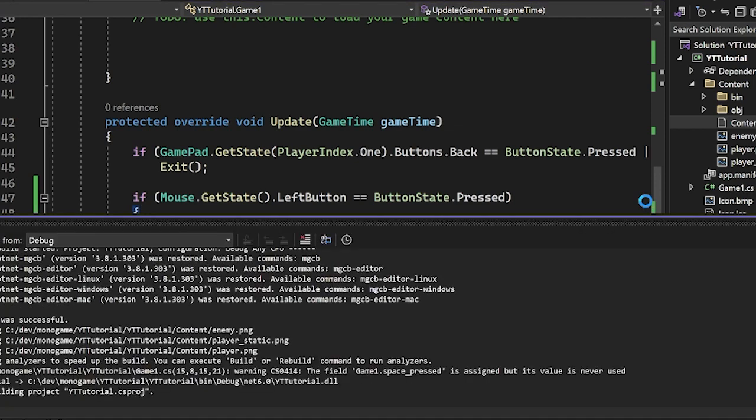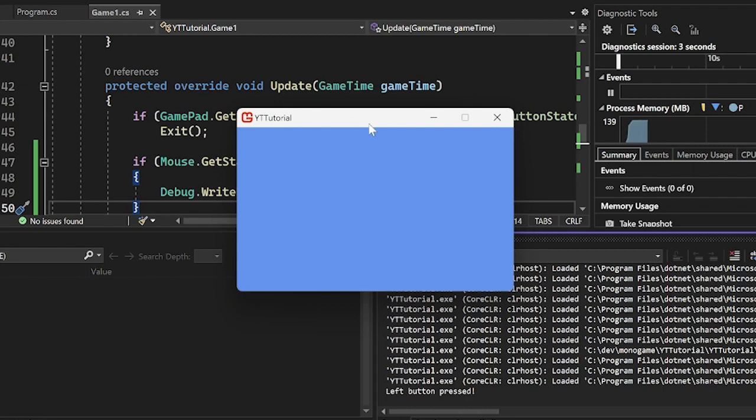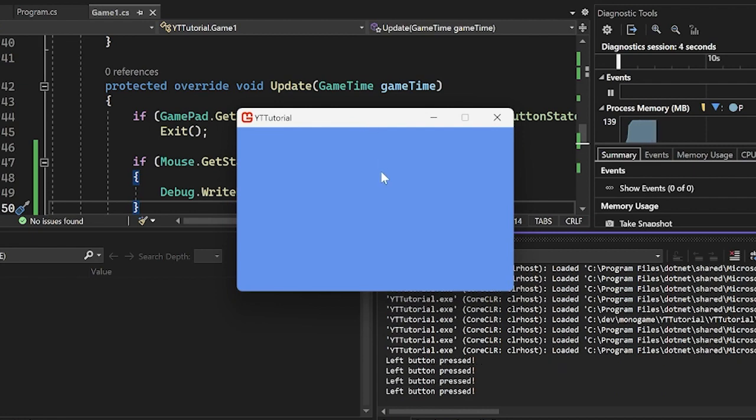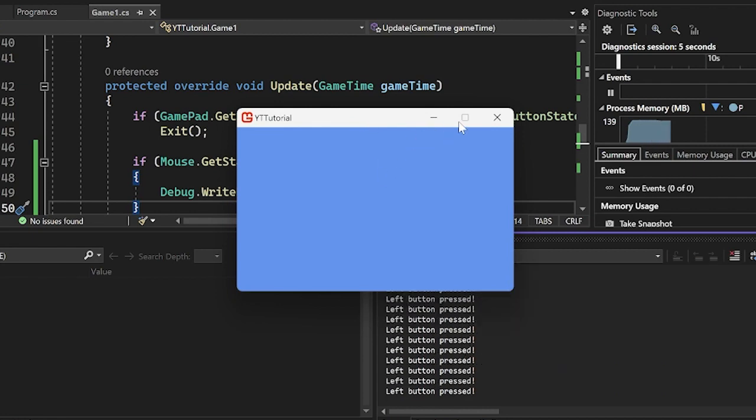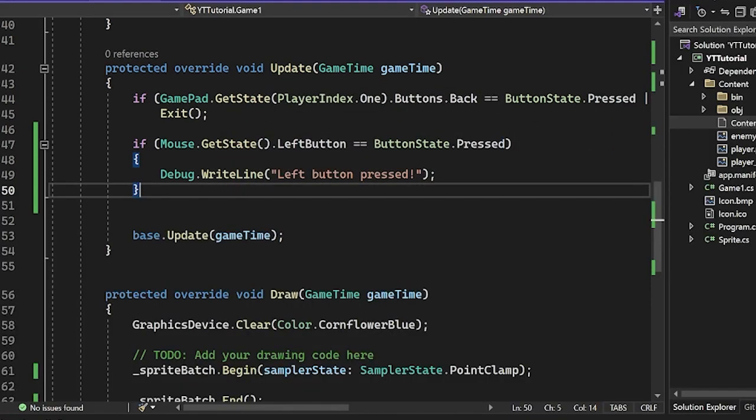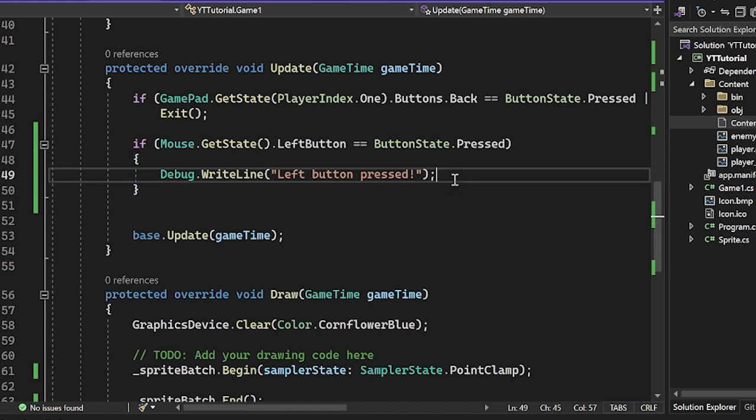Again, we'd run it, focus on our application and click. And as you can see, it's the exact same functionality as the keyboard. And again, for first frame inputs, you would have the exact same system as we did before.